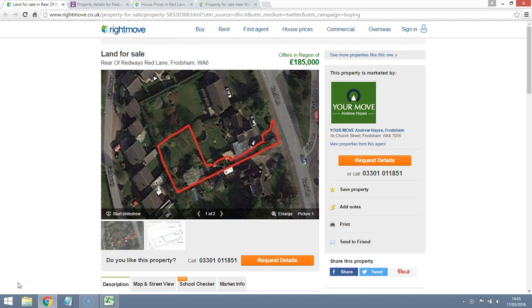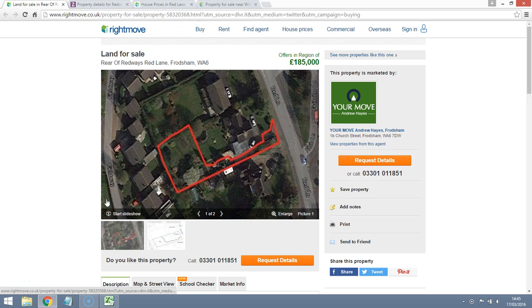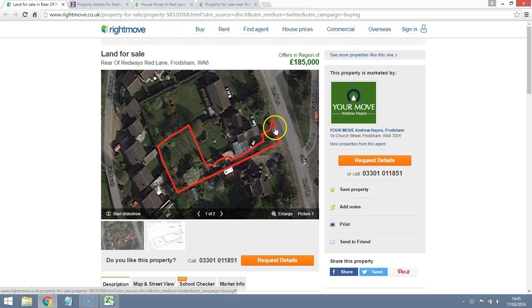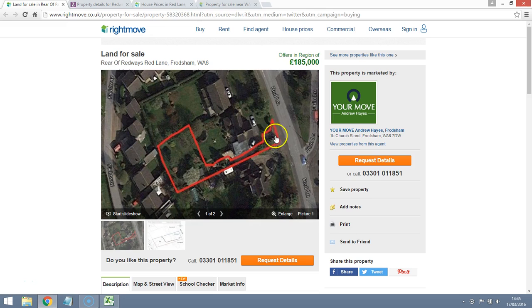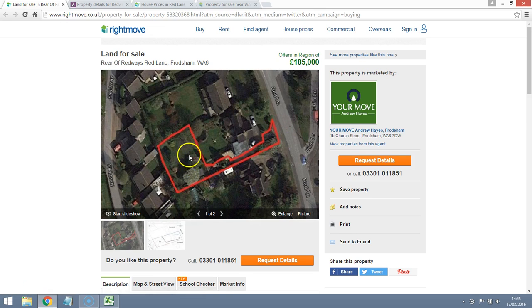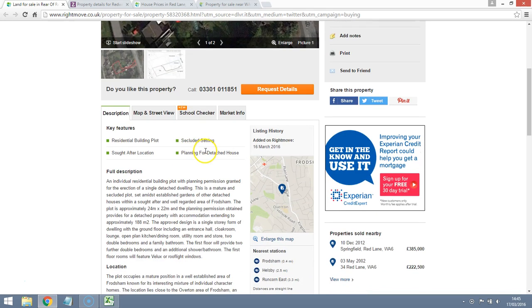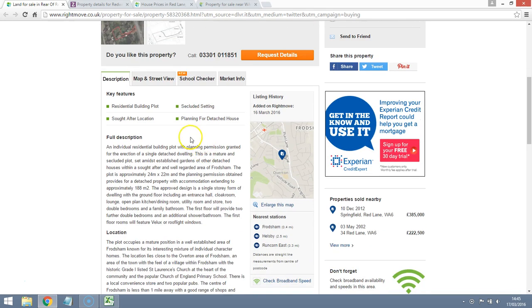This plot of land has recently come onto the market. Today is the 17th of March and it's come up for sale within the last week or so. It's in the Cheshire area which is a very popular area, very affluent because of all the football clubs. This parcel of land here is on the market for just under £200,000. It's offset from the road but this is the actual plot and it does have planning permission for a detached house.